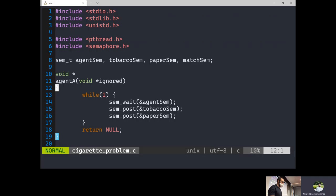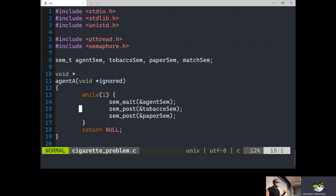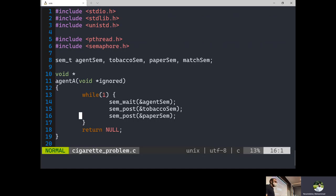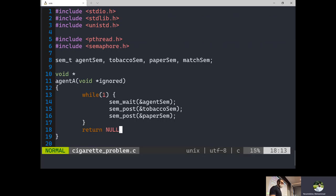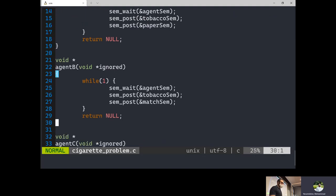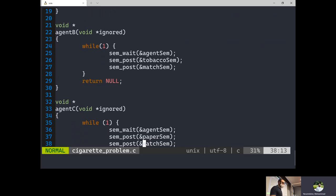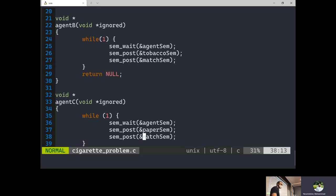OK, so for the agents, here's what we're going to do. We're going to wait for the agent semaphore. Then one of the agents is going to post to two semaphores that correspond to the two ingredients that they're going to put on the table. So this guy puts tobacco and paper. The second agent puts tobacco and matches. The third agent puts paper and matches.